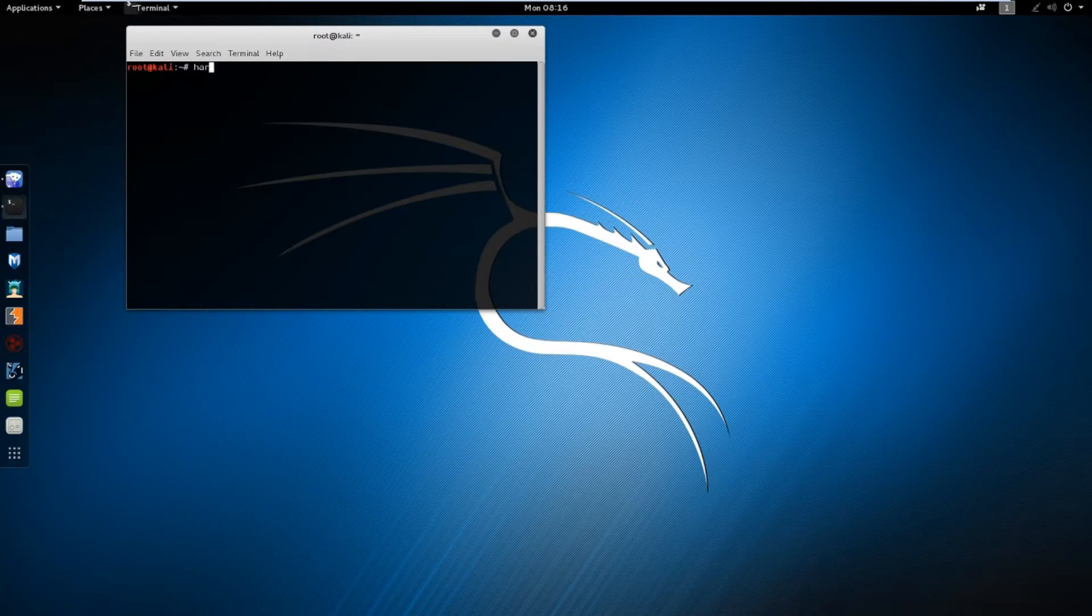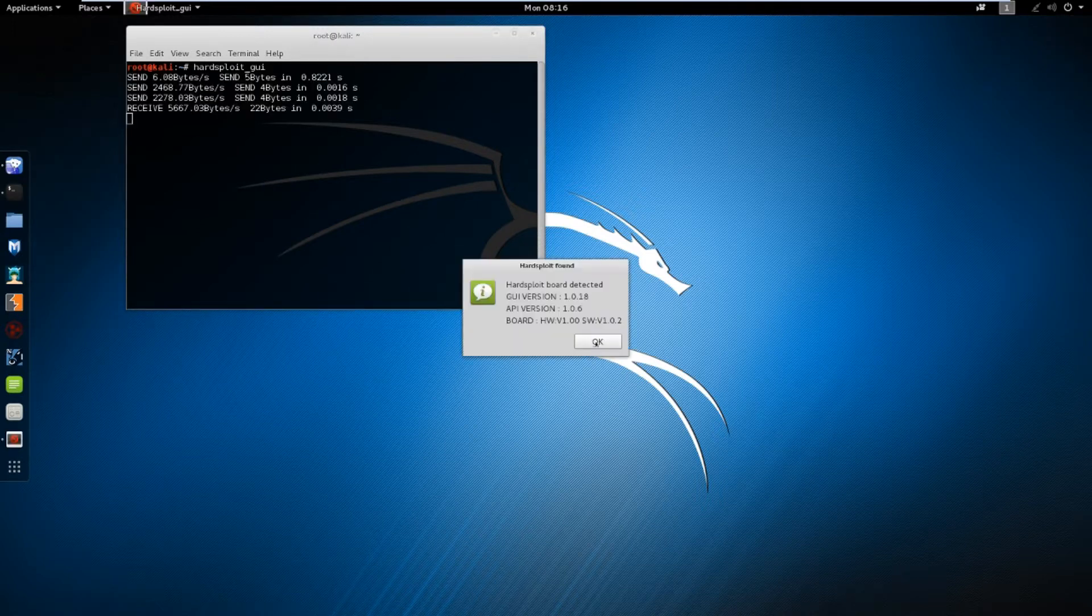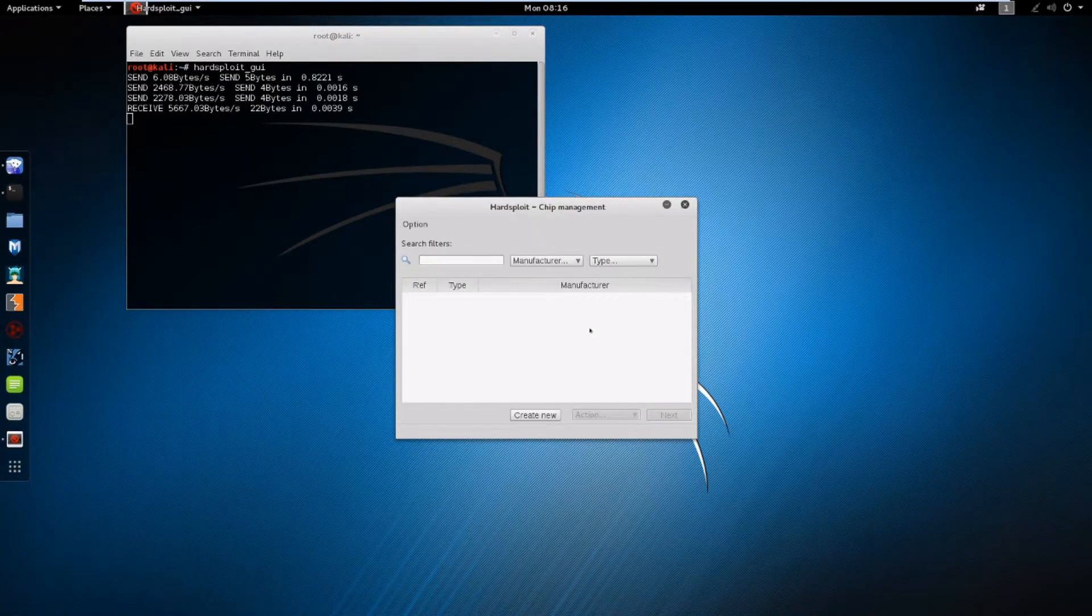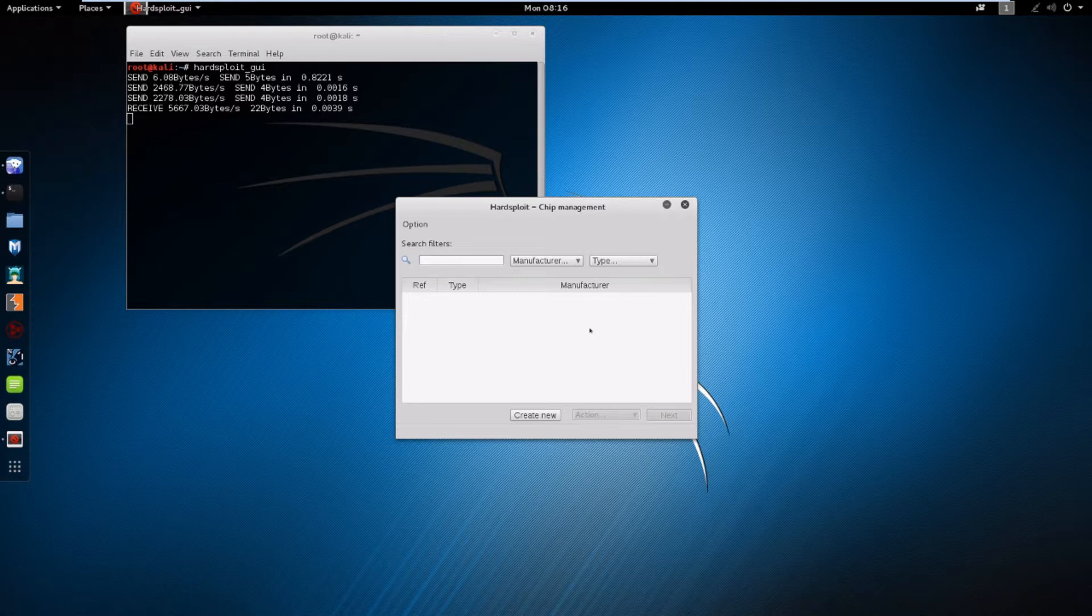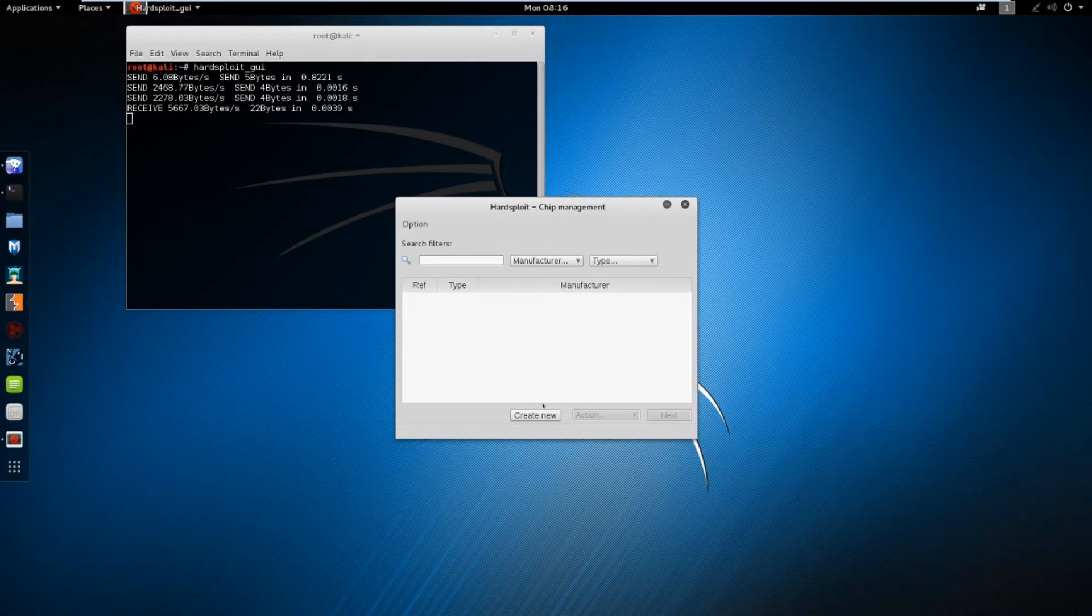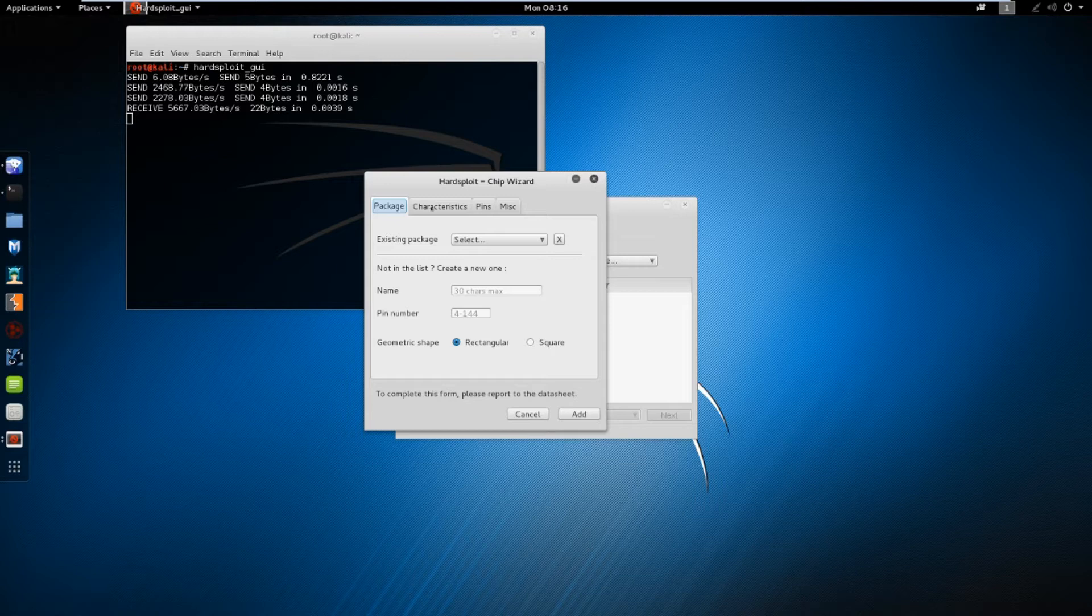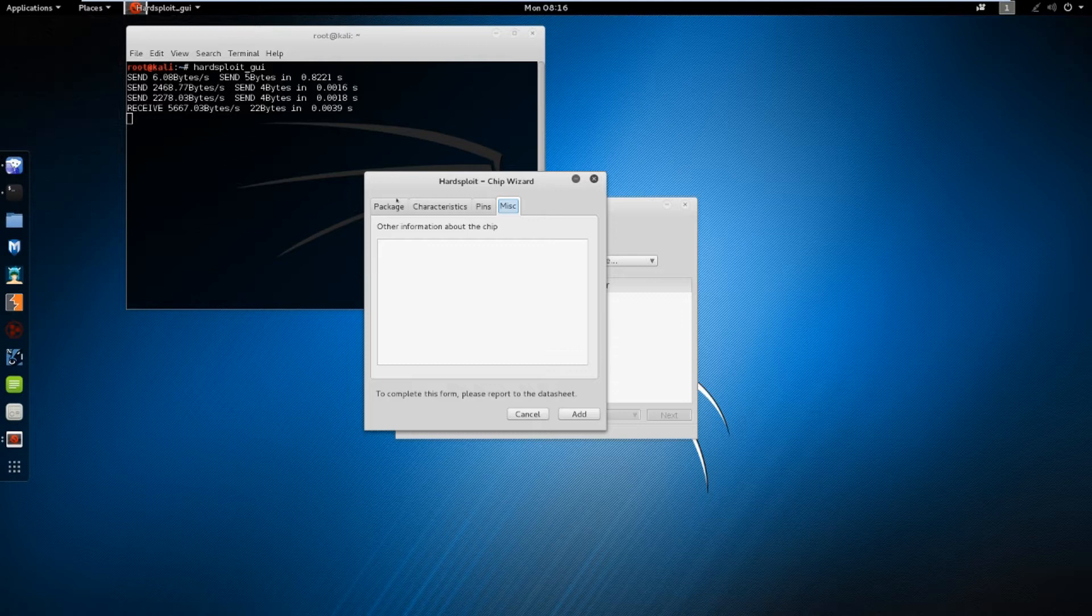We launch the graphical interface, and the main window appears. It is empty for now, and we need to add the chip to the database before we can interact with it. It's created. There are four tabs: the package, characteristics, and pins. The MISC tab allows you to add comments about the component and is optional.